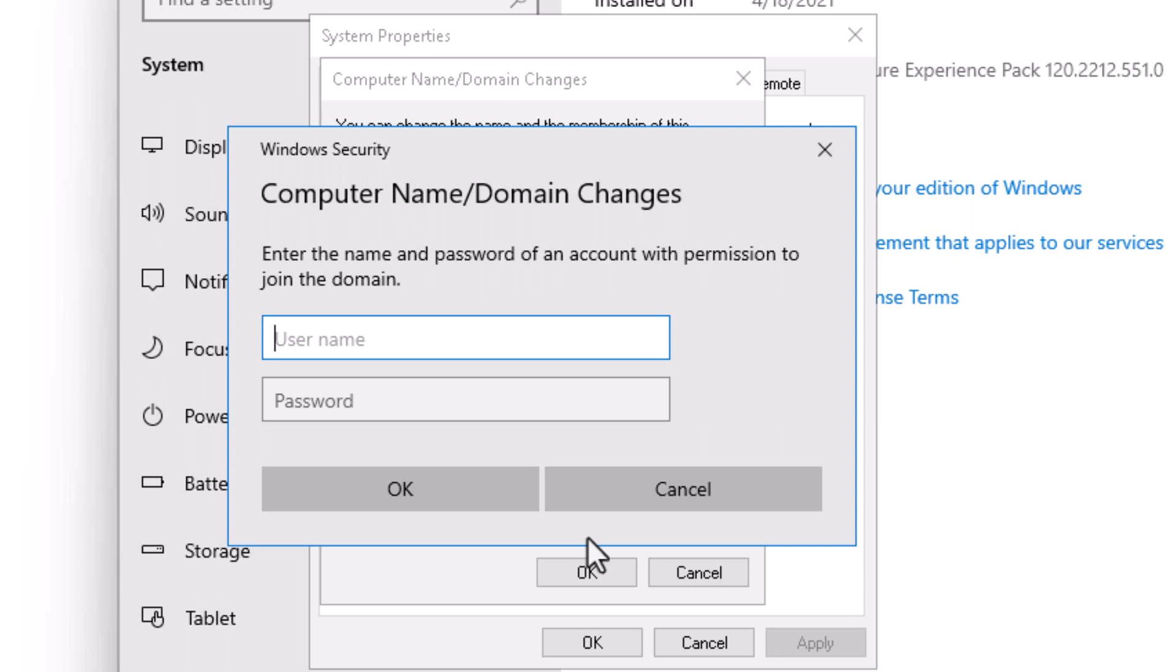We're just going to go ahead and use the domain administrator account to join the domain. I'll type in administrator at domain.local and provide the appropriate password.